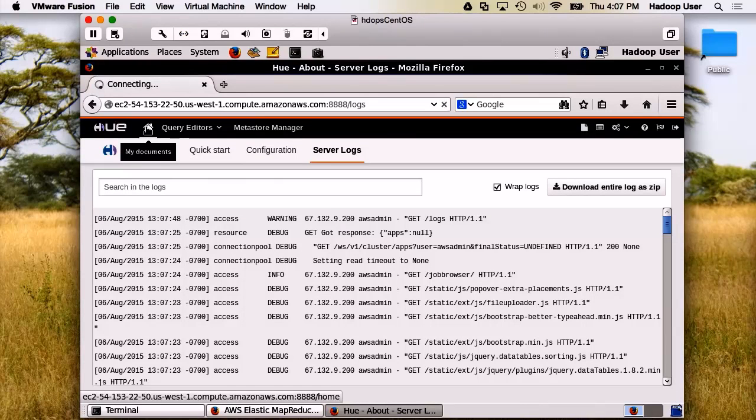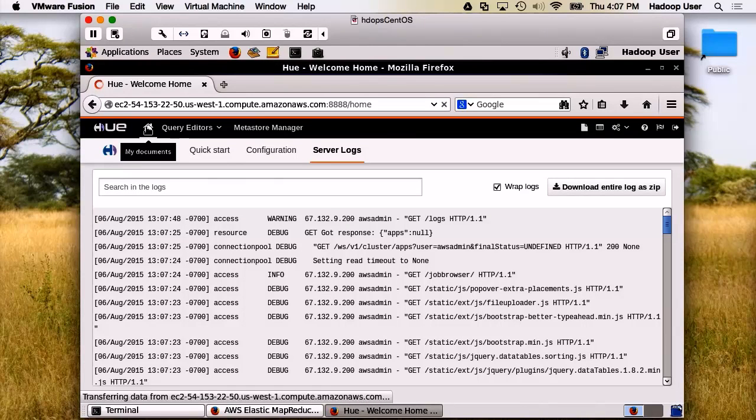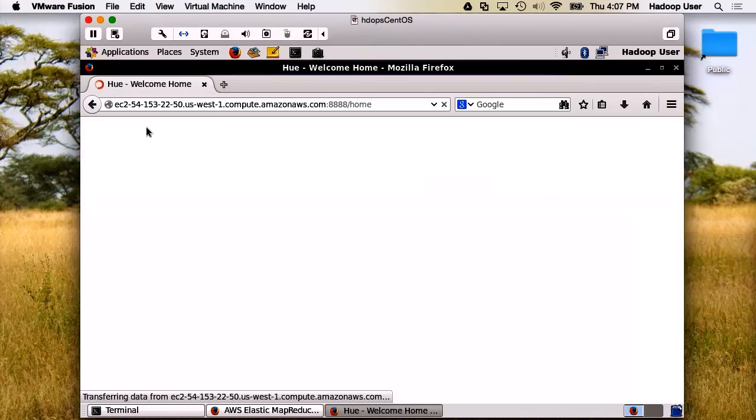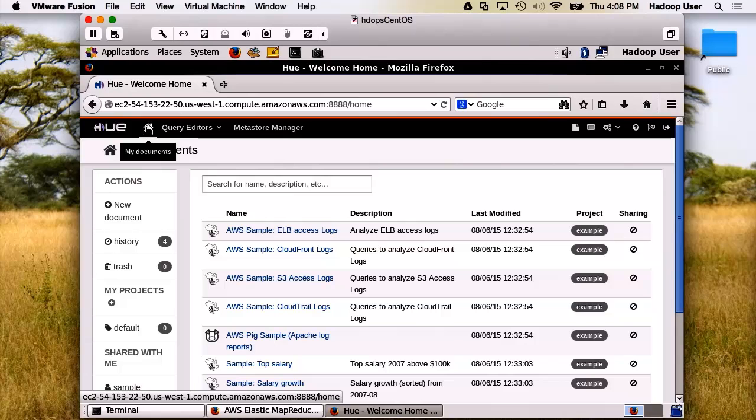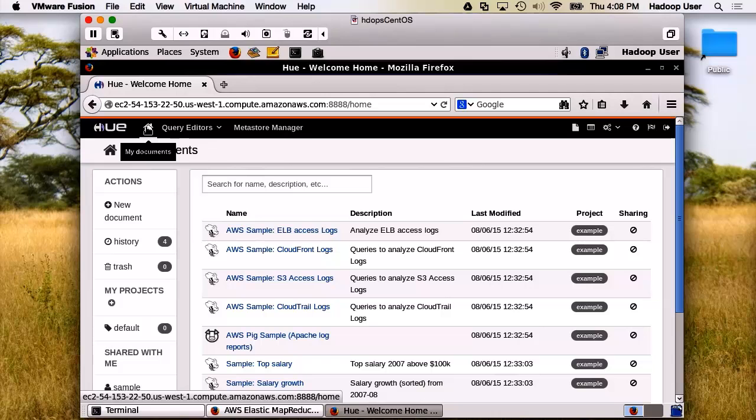Now, let's go to the Hue homepage. This is one of the great things about Hue. When you use it with EMR, you get lots of excellent samples that you can actually explore and learn to use Hive, and Pig, and HBase.